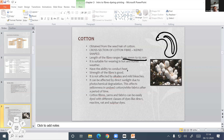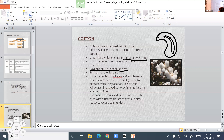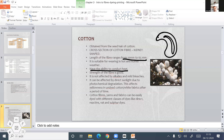The strength of the cotton fiber is good, and the strength increases when the fiber is wet. Because of this strength, cotton clothes are more durable.